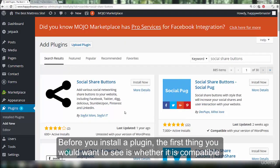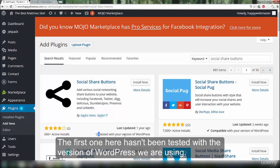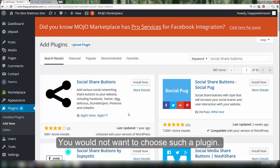Before you install a plugin, the first thing you would want to see is whether it is compatible with the version of WordPress we are using. The first one here hasn't been tested with the version of WordPress we are using and it was updated a year ago. You would not want to choose such a plugin.